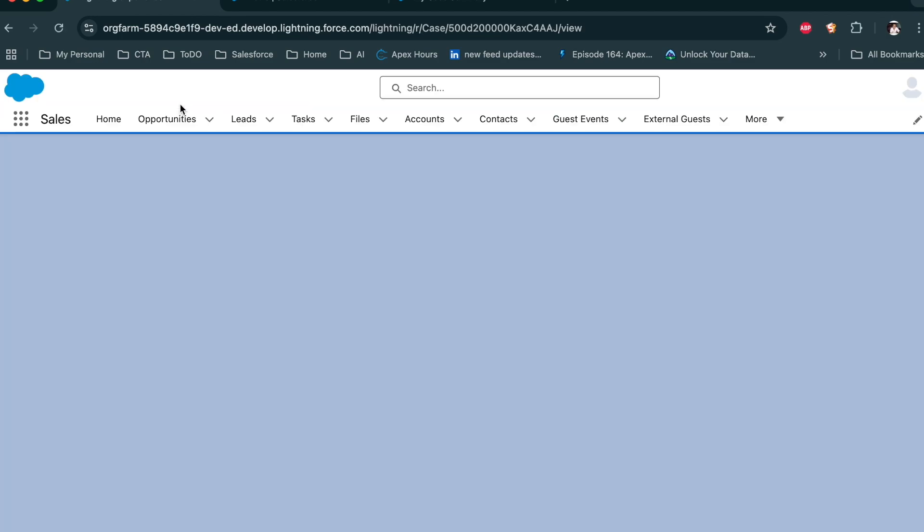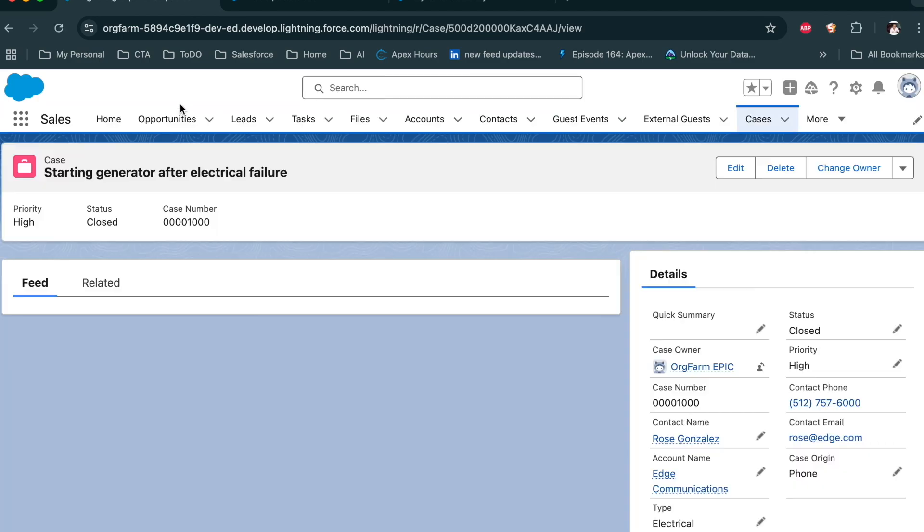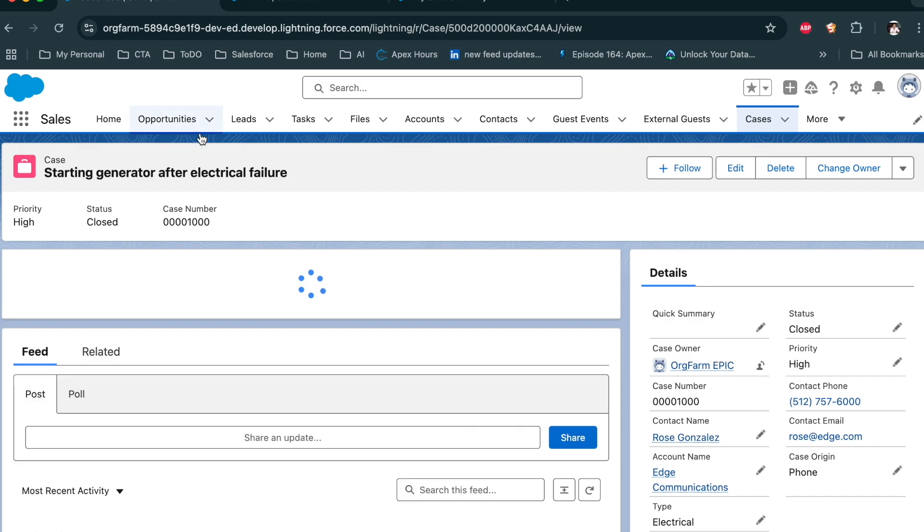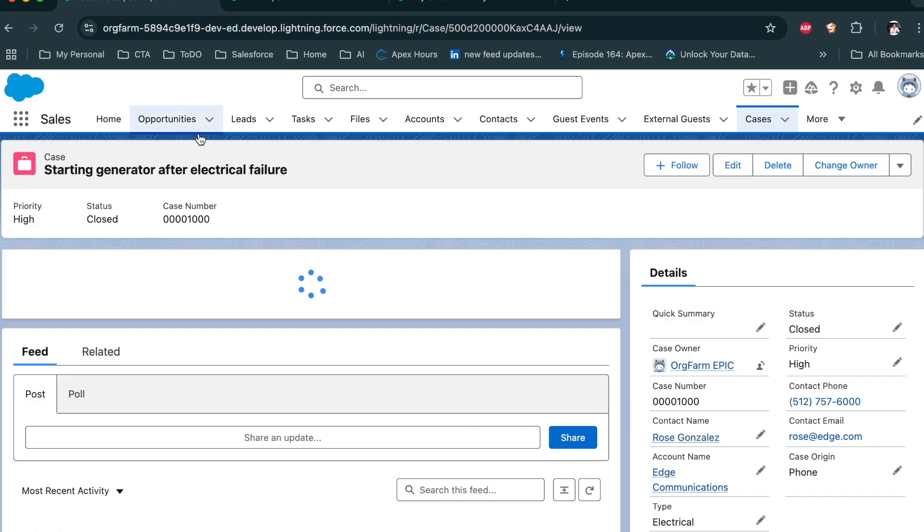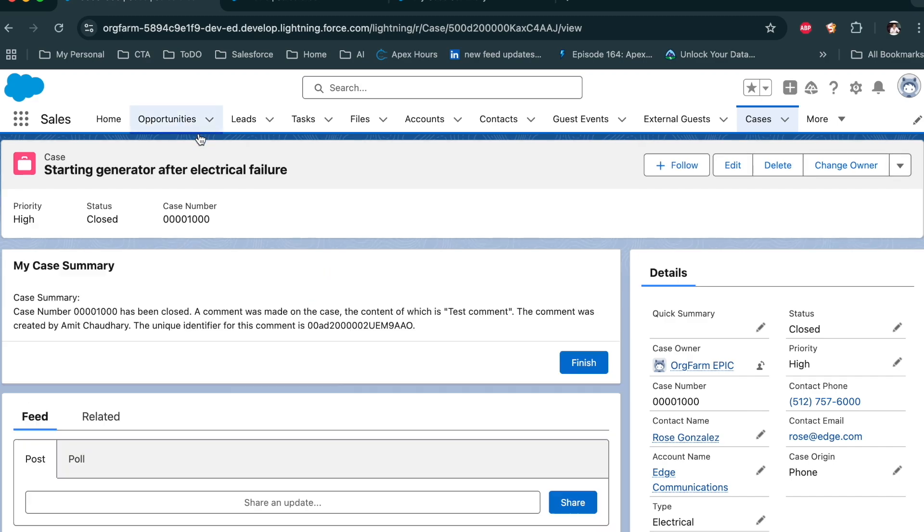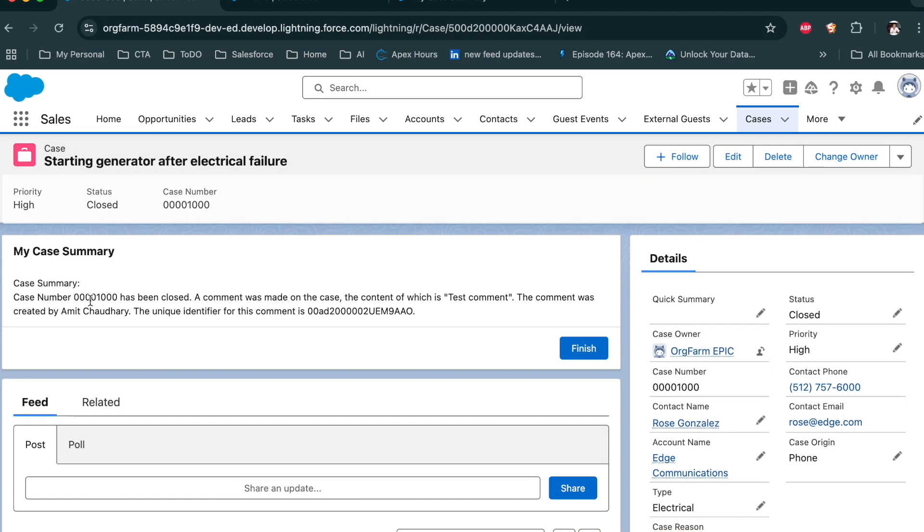So come back and refresh this. Now you can see the summary is generated for this case using our record summary template.